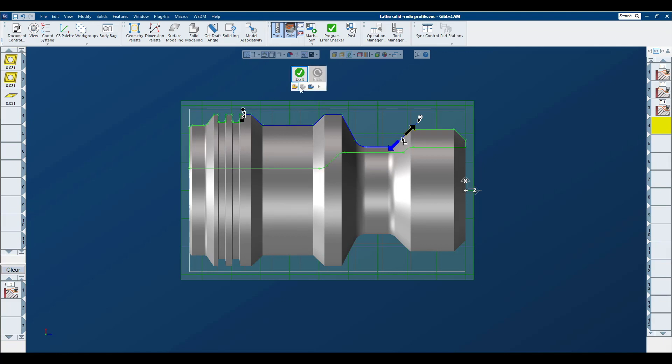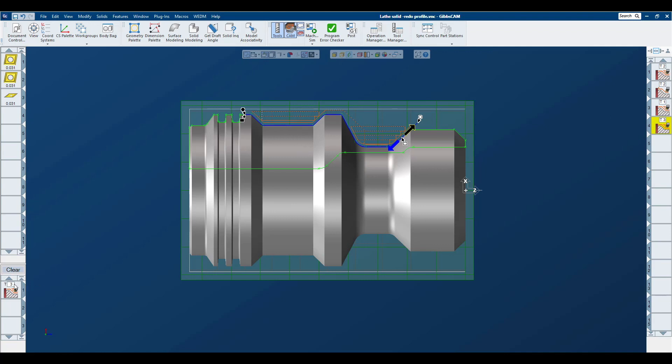You can clearly see we're not wasting any time. We're only cutting where the previous tool was told not to go and not wasting any time.